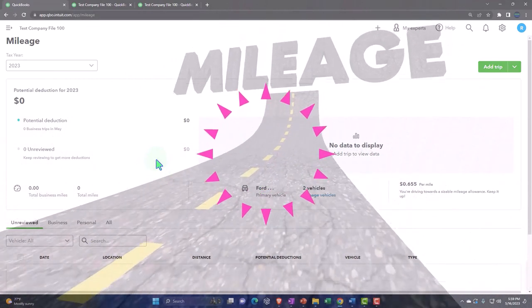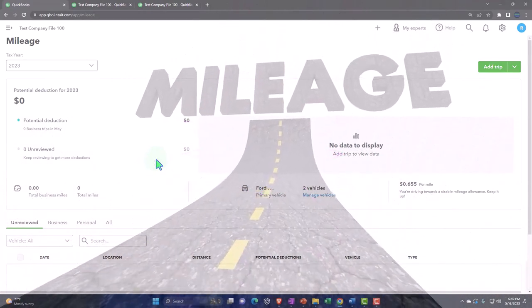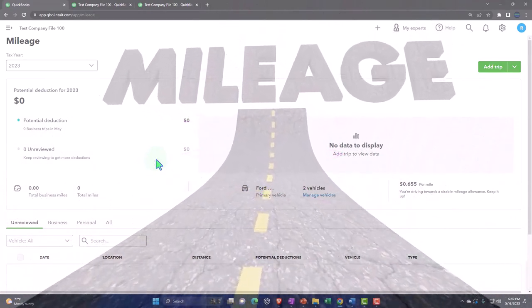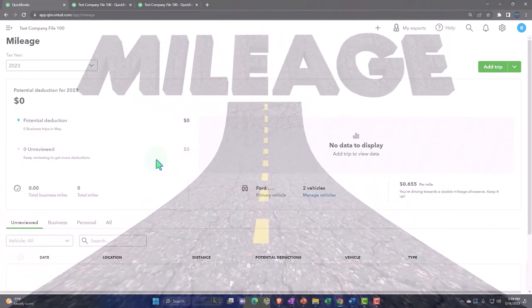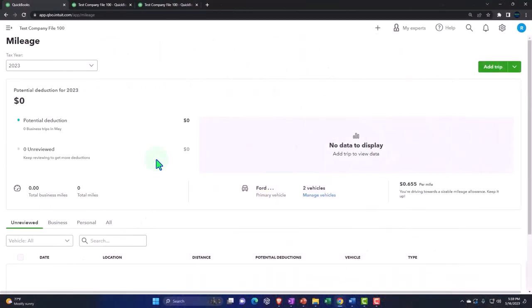So note that this isn't actually posting anything to your financial statements. It's just tracking that information so that you can come up with the total mileage. Now, you could come up with a system and we'll talk about how you might integrate that into your QuickBooks system to kind of think about what the tax deductions would be. We'll kind of play around with that.